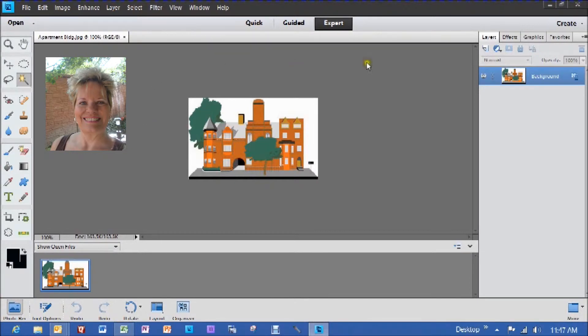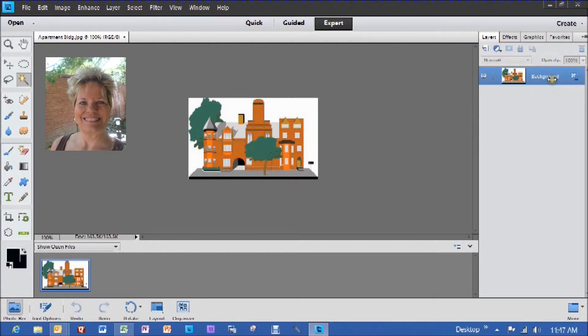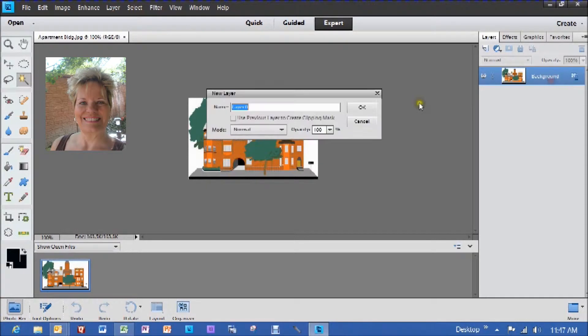Okay, to start, we're going to go over here where we have the first layer that's the background, which is this one right here. We're going to double click on this and it's going to bring up new layer. We're not going to put a name in it. We're just going to say, okay.